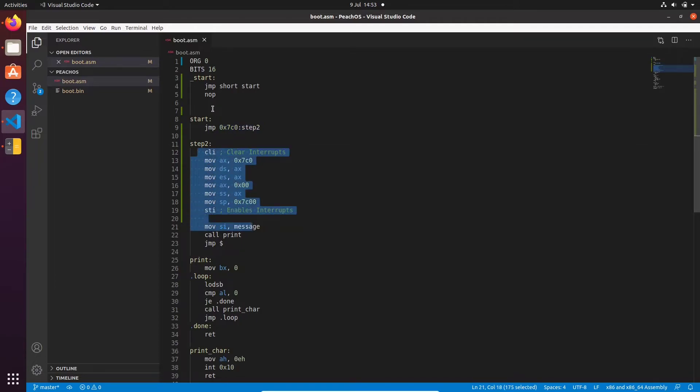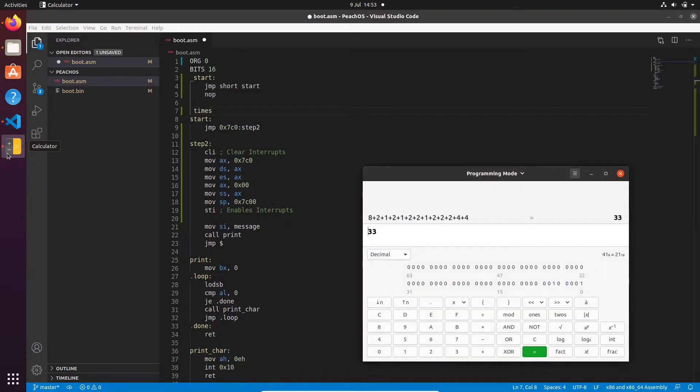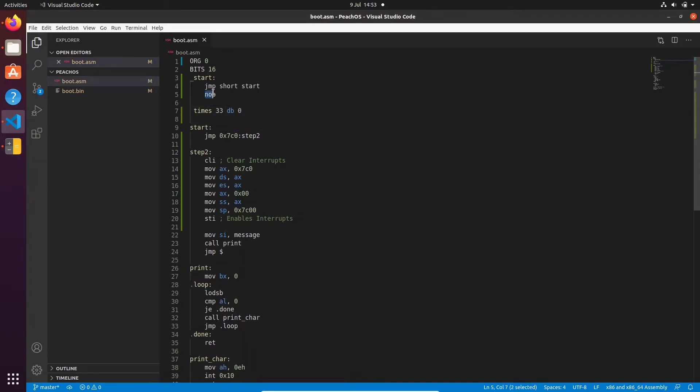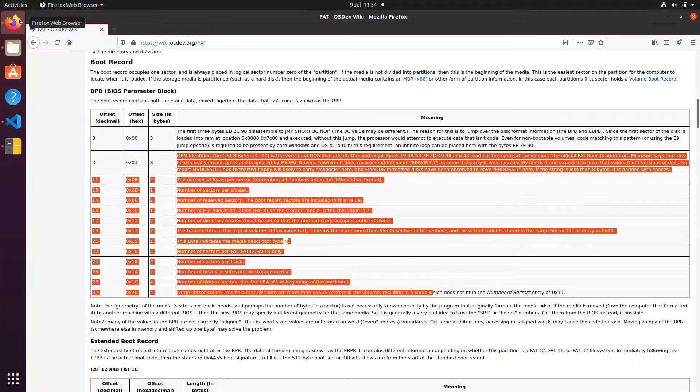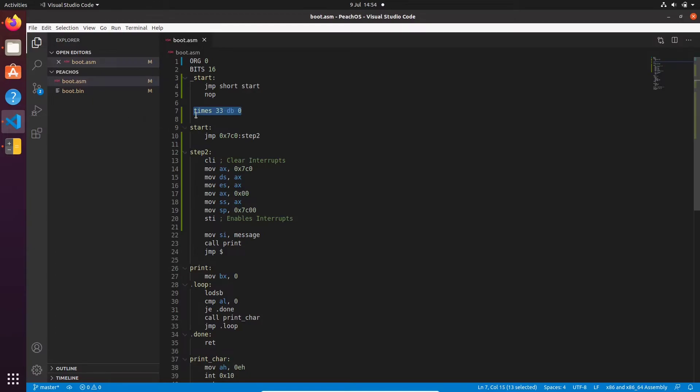So in here then, we need to go times, and the value was I think it was 33, times 33 db0. So all this will do then is it will create 33 bytes just after our short jump here. And that is our BIOS parameter block. So if your BIOS does start filling in these values, it doesn't corrupt your code, it just fills in these null bytes. So it's perfectly safe.